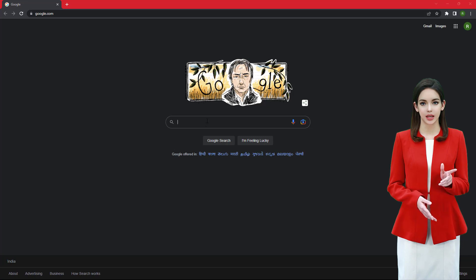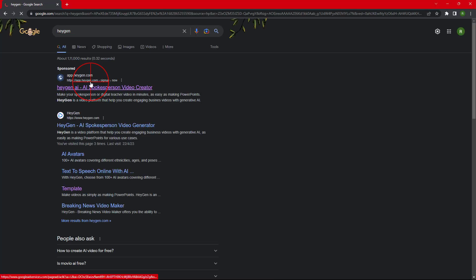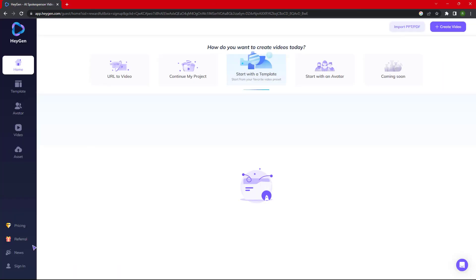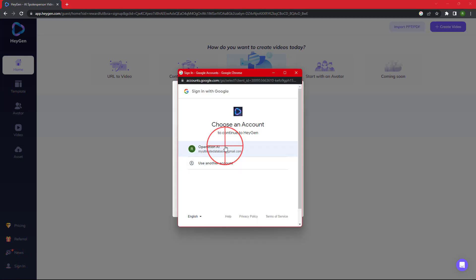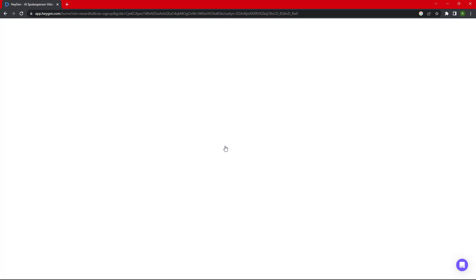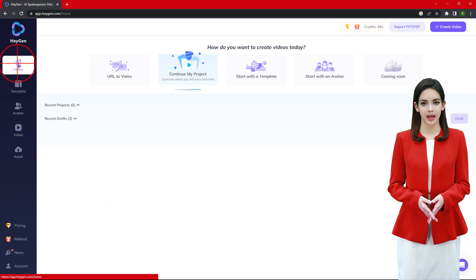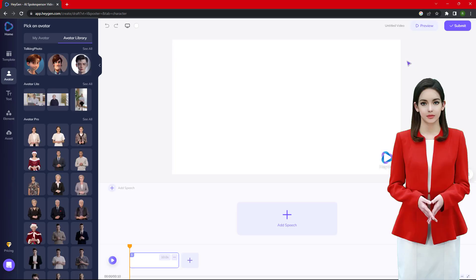Go to the Heijin AI website and log in with your Google account. Once login is complete, go to Home and click on Create Video and Landscape. Now go to Avatar, then My Avatar.